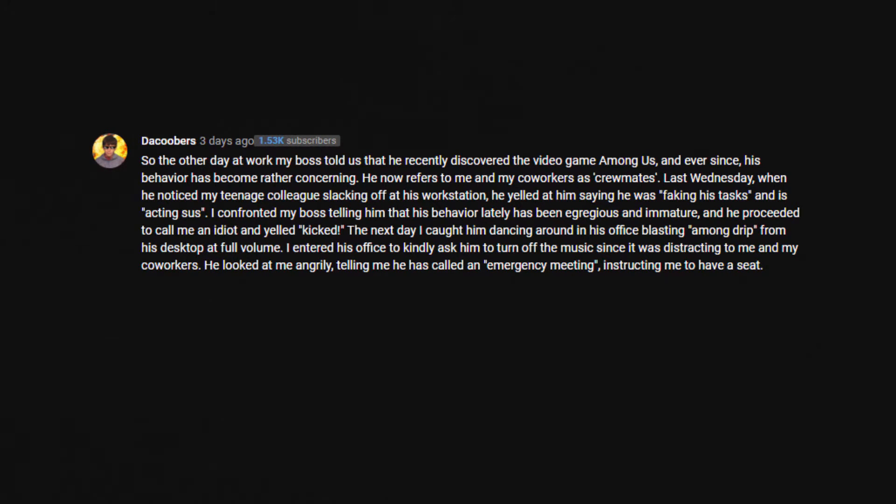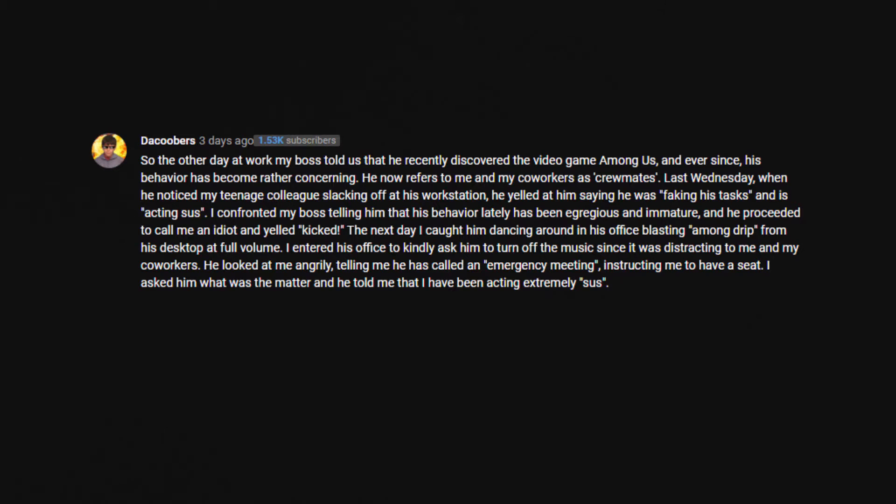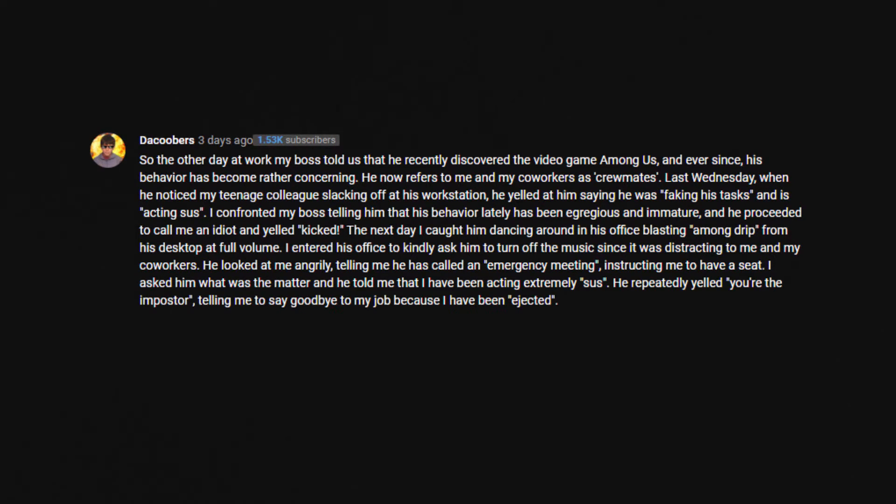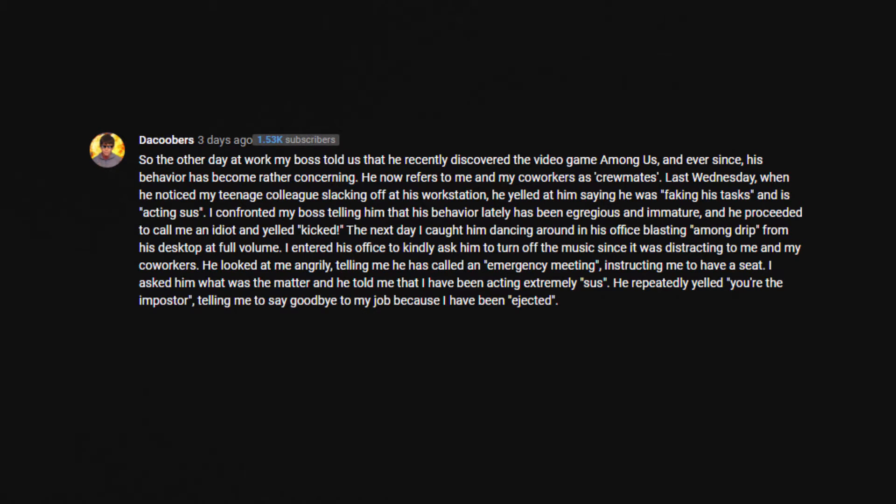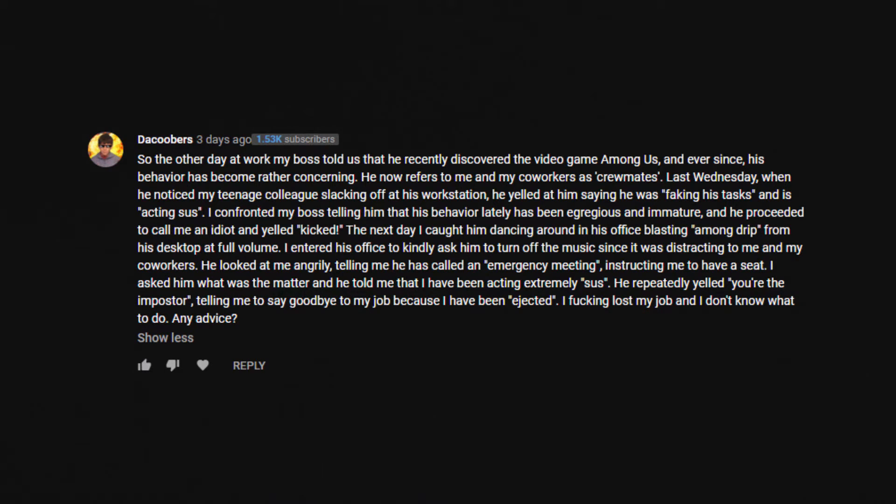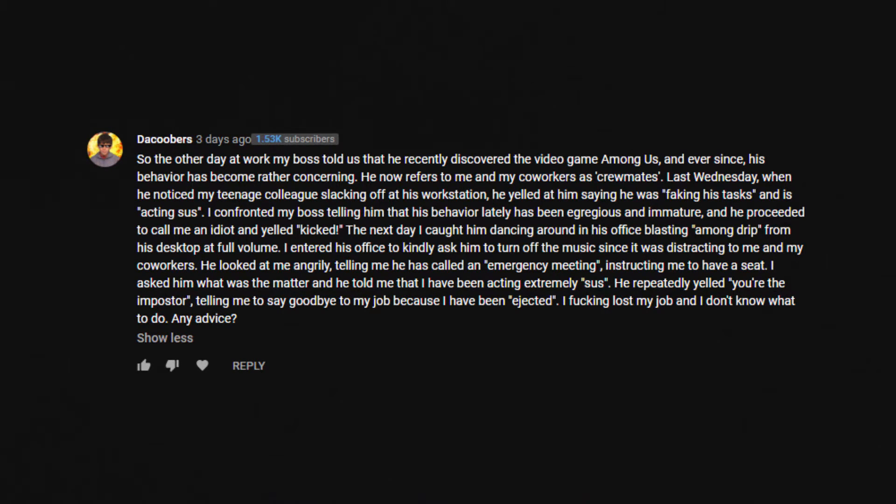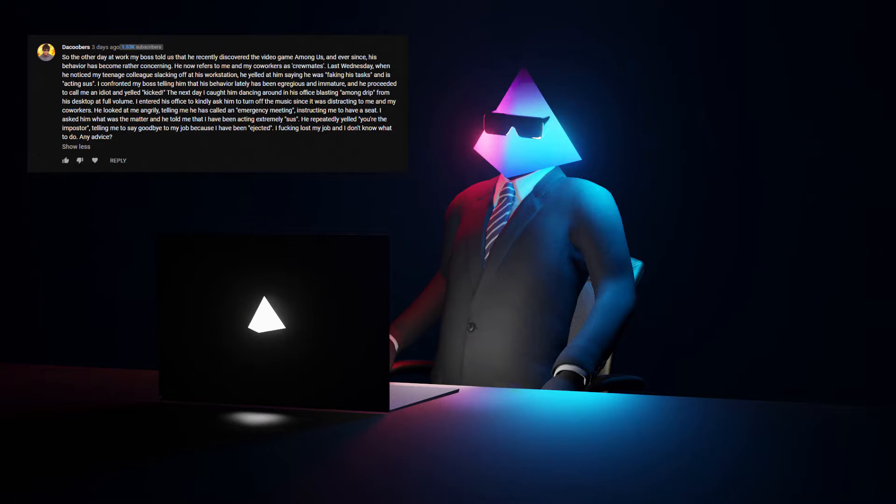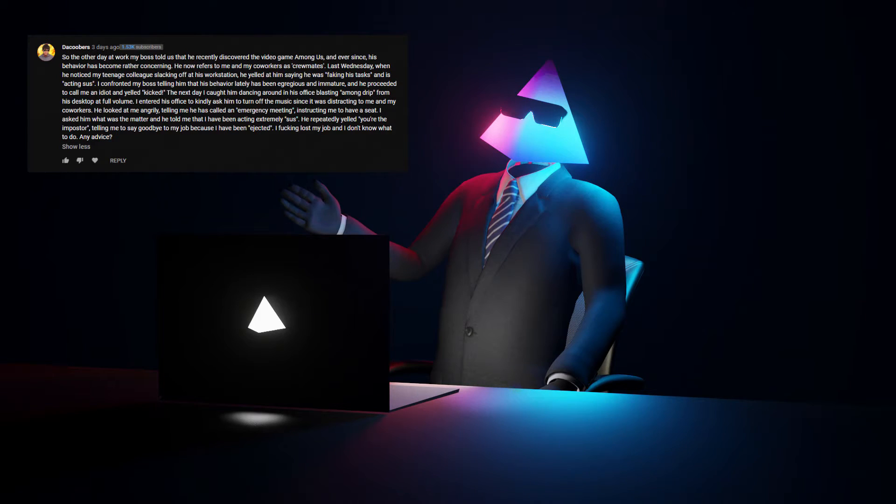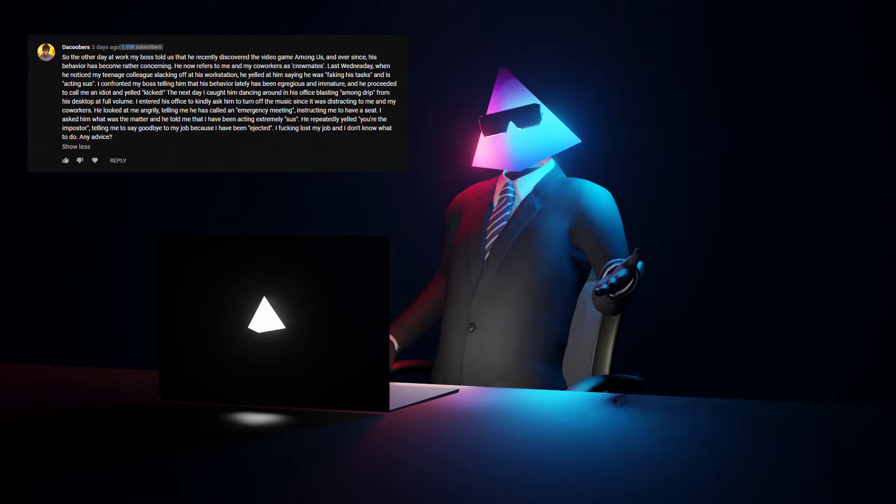The next day, I called him dancing around in his office, blasting a mong drip from his desktop at full volume. I entered his office to kindly ask him to turn off the music since it was distracting to me and my co-workers. He looked at me angrily. Telling me he has called an emergency meeting, instructing me to have a seat. I asked him what was the matter and he told me that I have been acting extremely sus. He repeatedly yelled, you're the imposter, telling me to say goodbye to my job because I have been ejected. I fucking lost my job and I don't know what to do. Any advice? Eh, it was for the best. Shitty boss anyways.